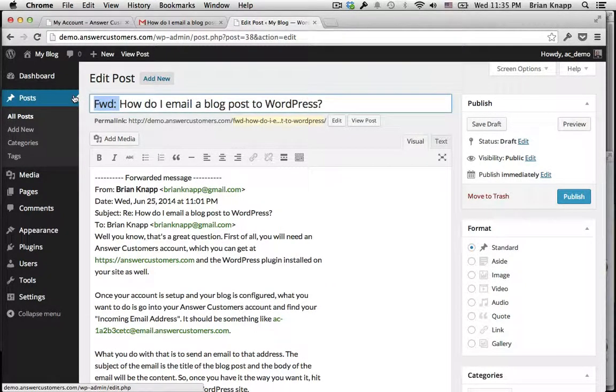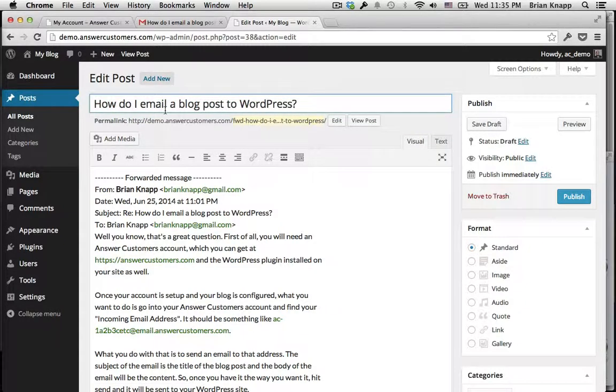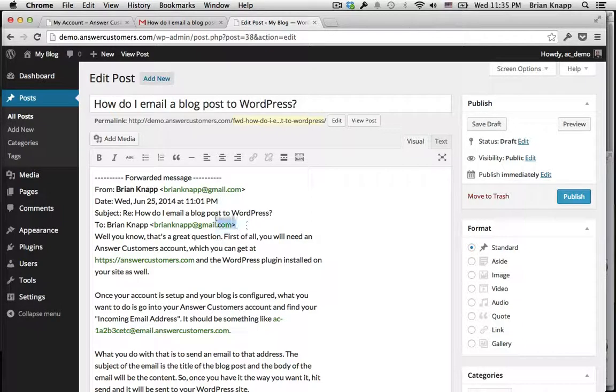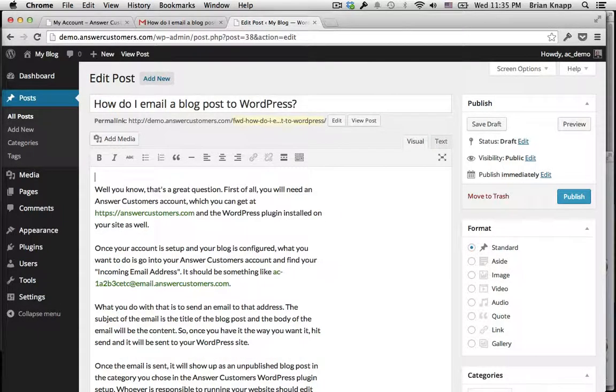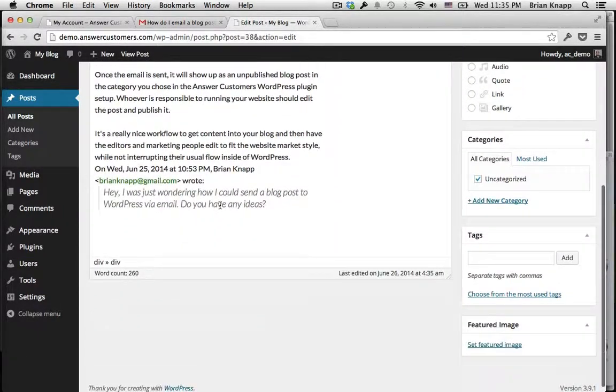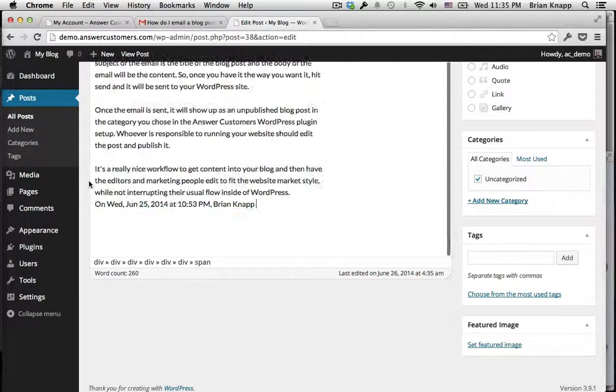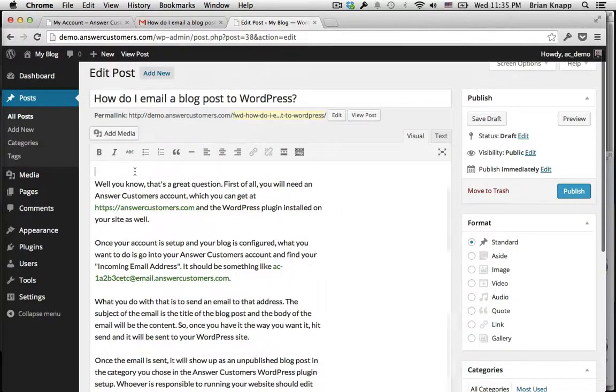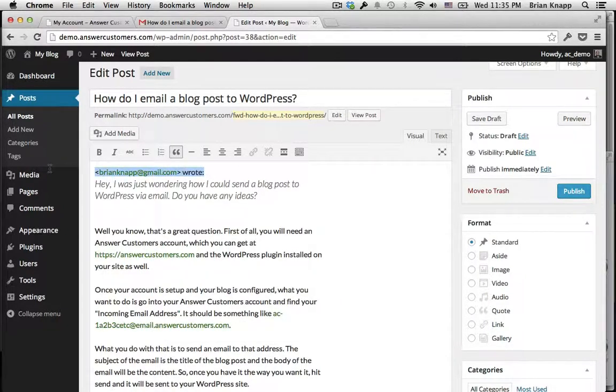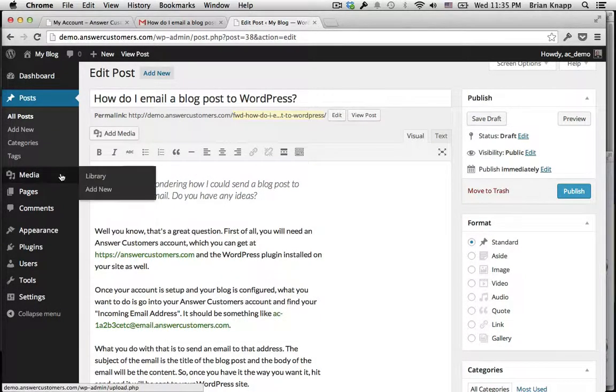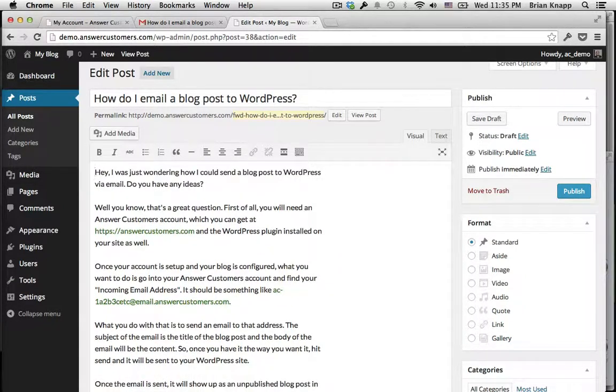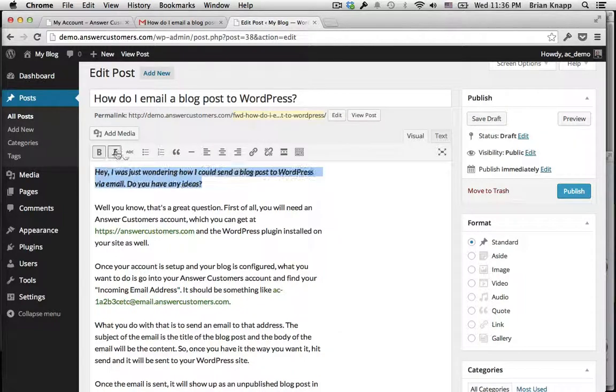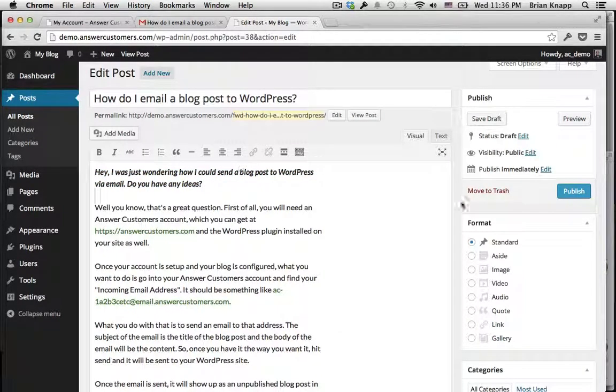So here we go, we're going to go ahead and get rid of the forward, otherwise that title looks pretty nice. We'll get rid of some of the bits here that we don't like, we'll maybe copy this up here, we'll add a little bit of bold and italic styling to that.